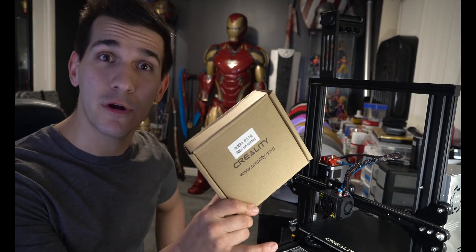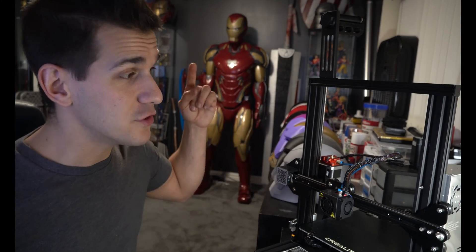Hey guys, what's up? Welcome to my channel. My name is Frank and today we're going to be installing a silent mainboard in the Creality Ender 3.